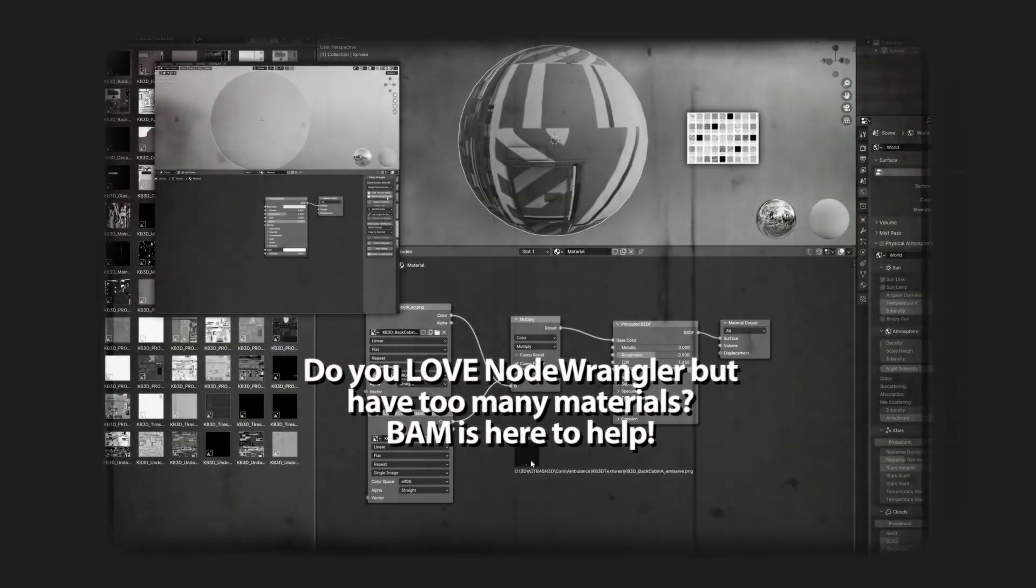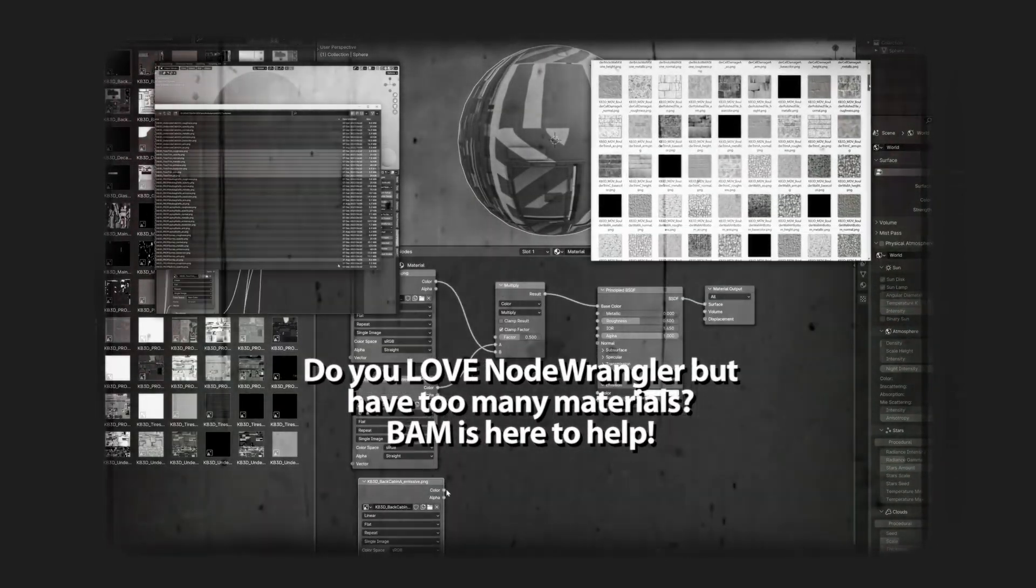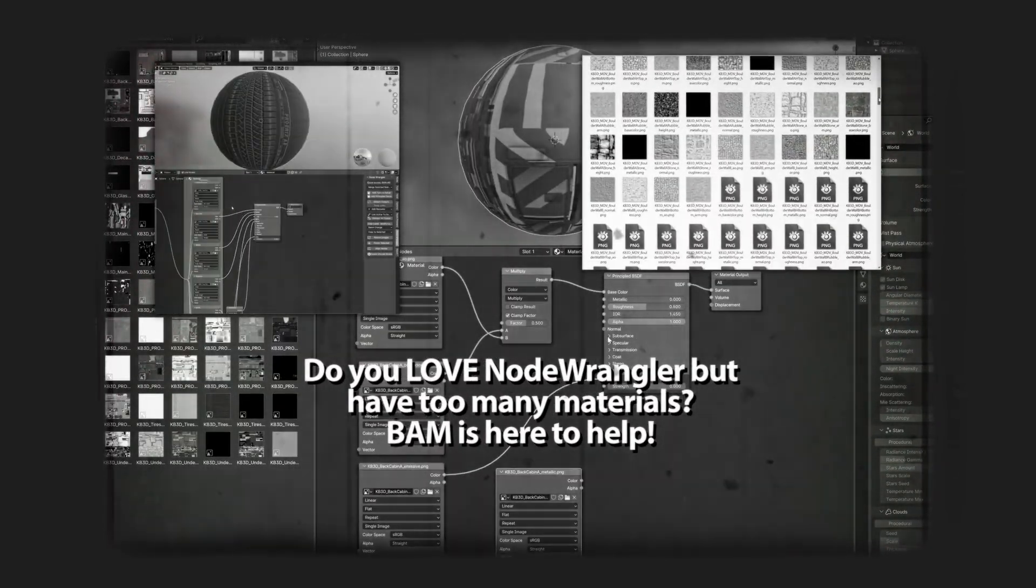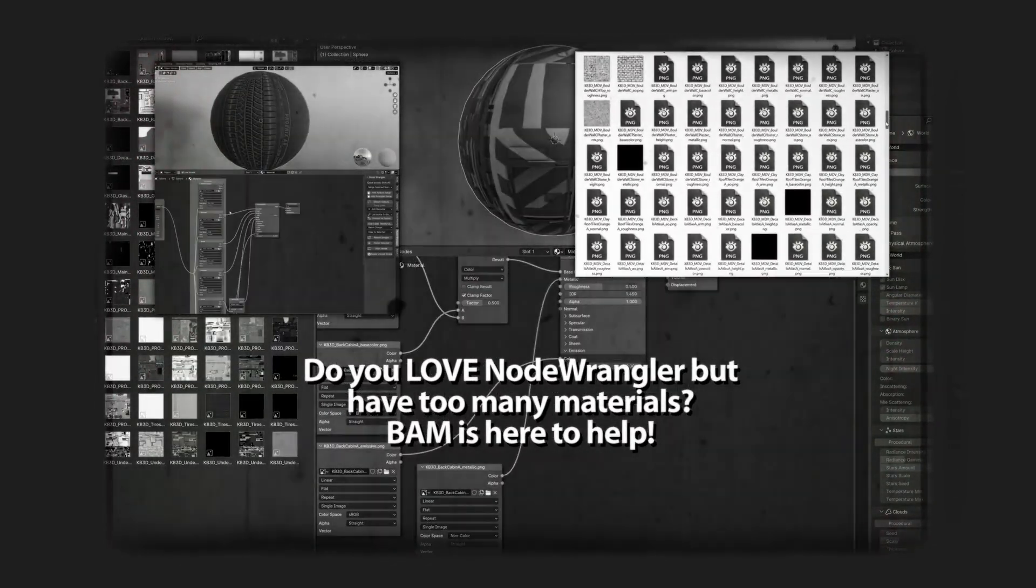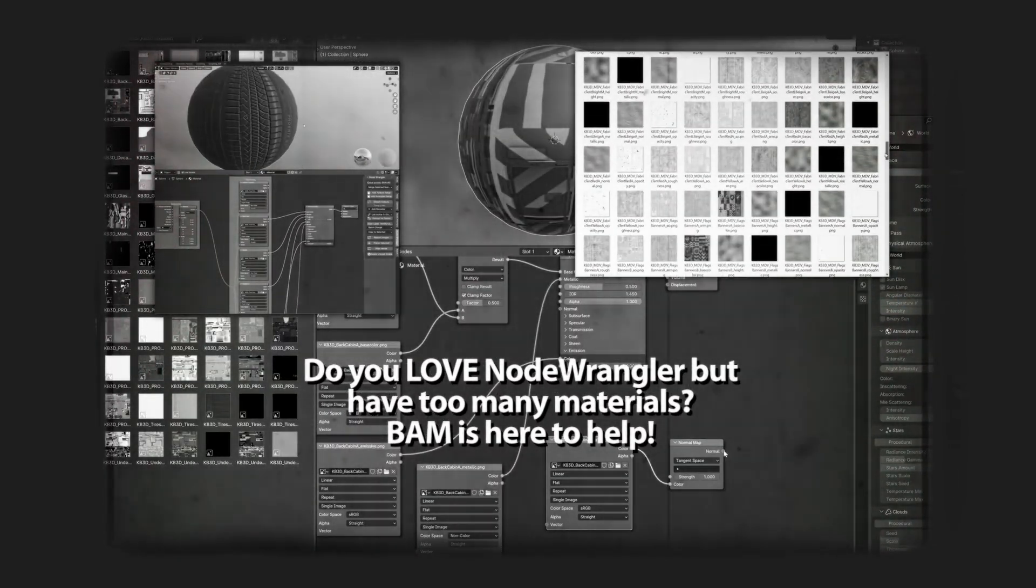Hello, Blender citizen. Are you tired of manually creating thousands of materials from your extensive texture library?